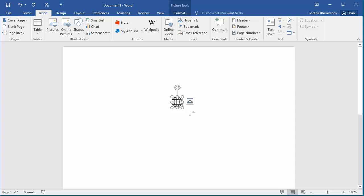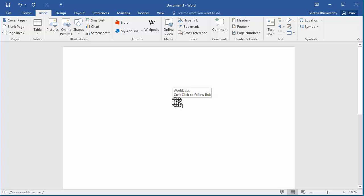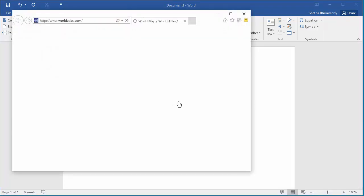Click anywhere in the document. Now if you place your cursor over the image you can see the screen tip worldatlas. If you follow the hyperlink by pressing the Ctrl key and clicking, Word opens the worldatlas website.